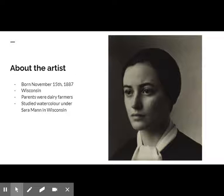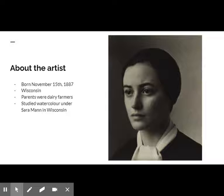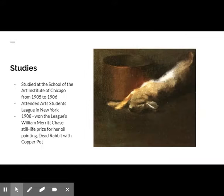By age 10, she had decided that she wanted to be an artist, and she began to receive art instruction from local watercolorist Sarah Mann. She went on to study art at the School of the Art Institute of Chicago from 1905 to 1906.